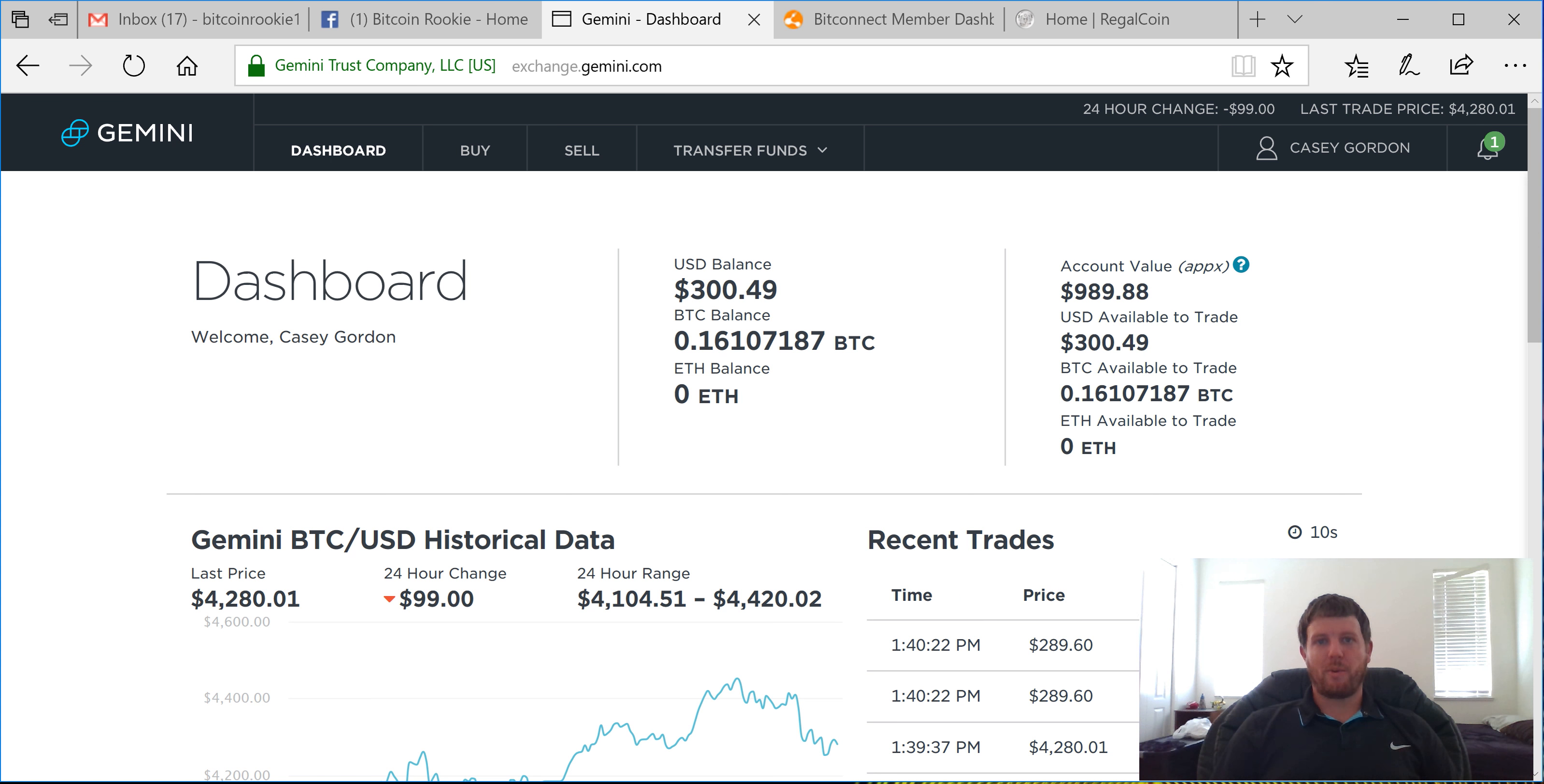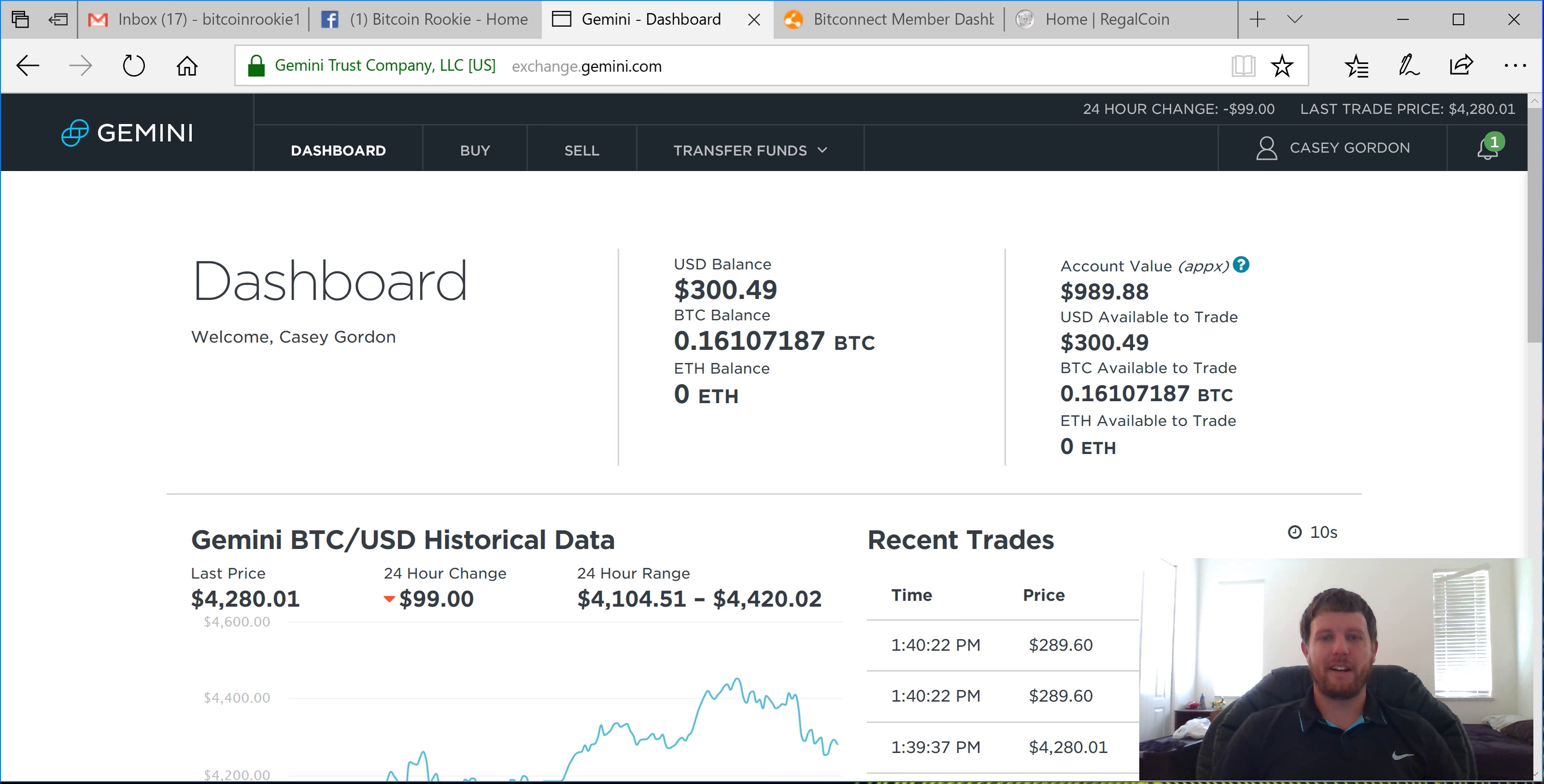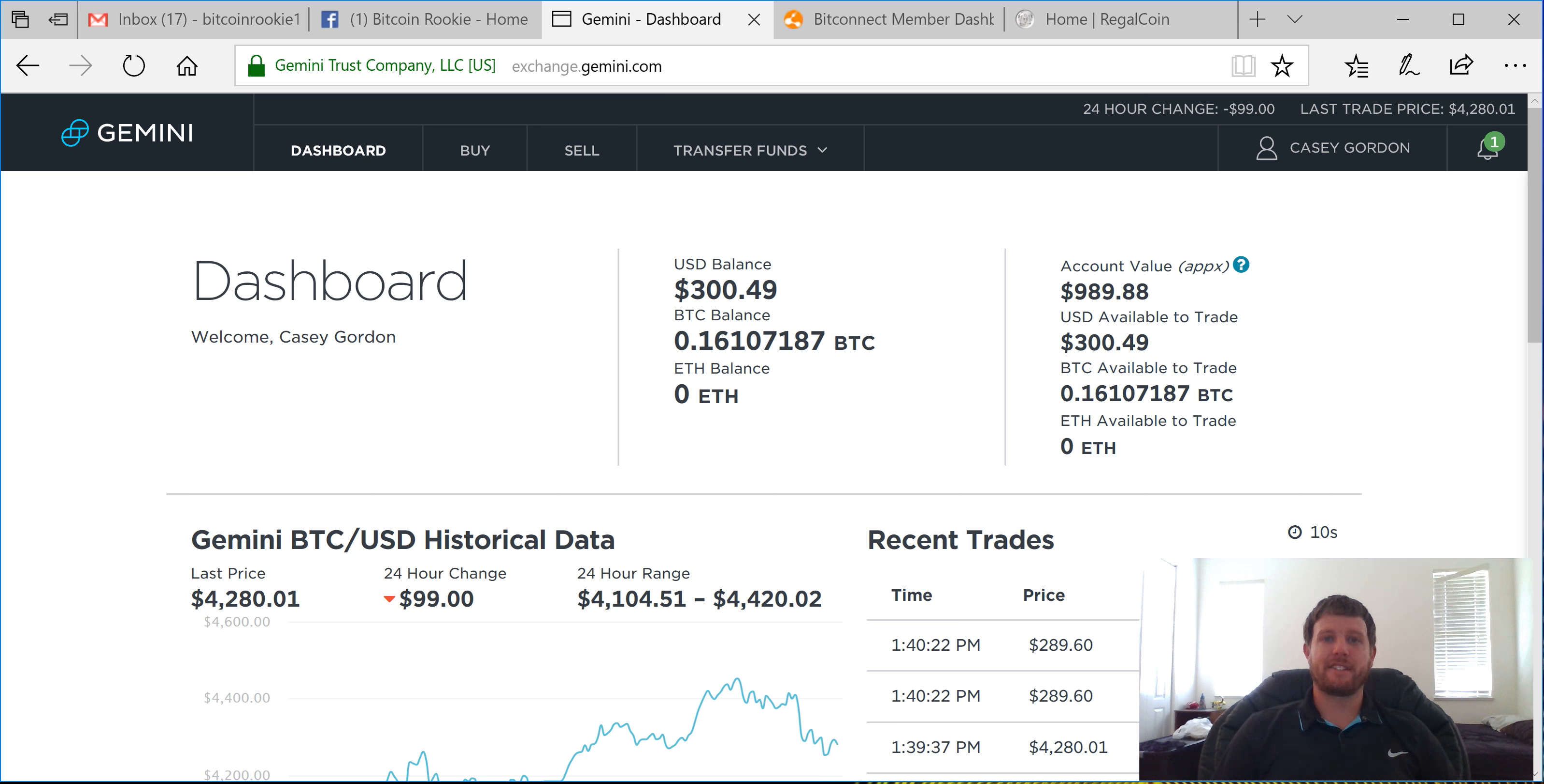Hello everyone and welcome to the Bitcoin Rookie Channel. My name is Casey Gordon and I'm going to be taking you guys through my journey as a cryptocurrency enthusiast and investor.